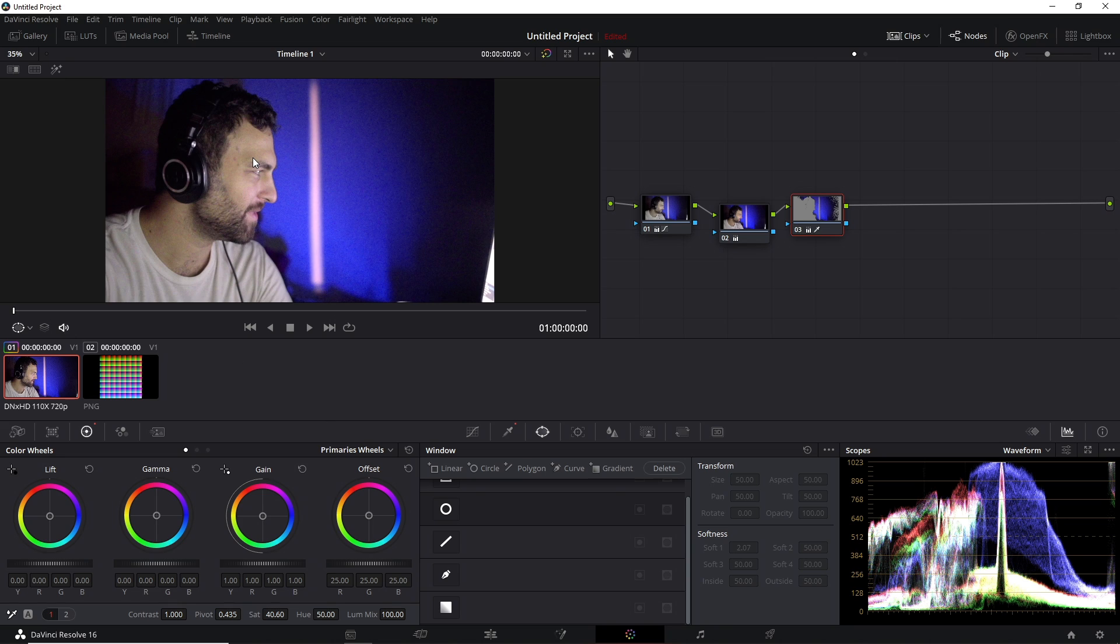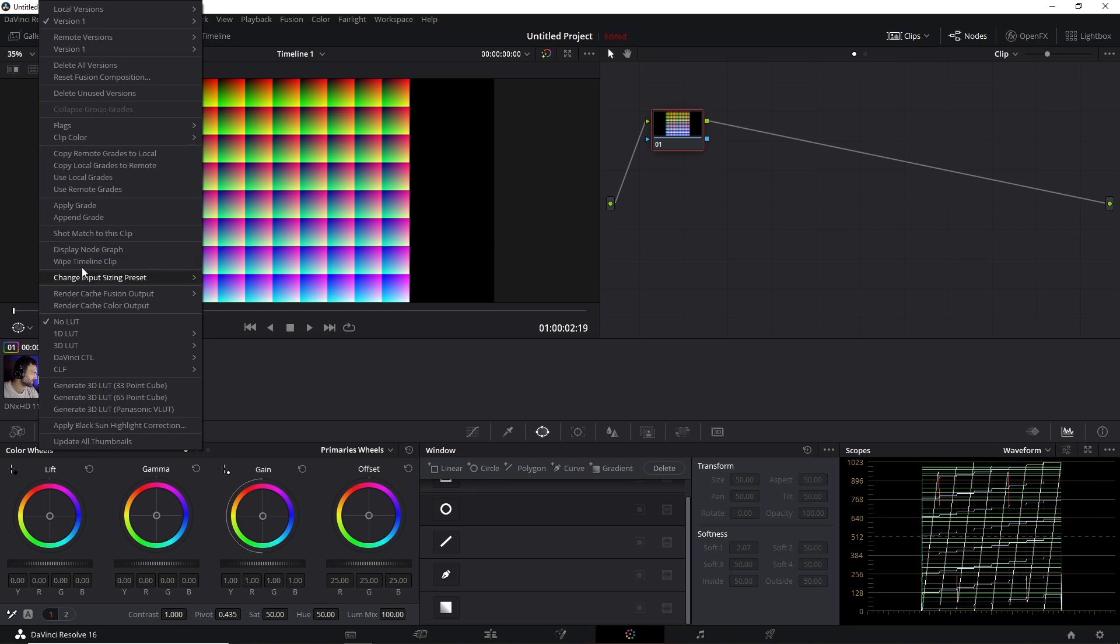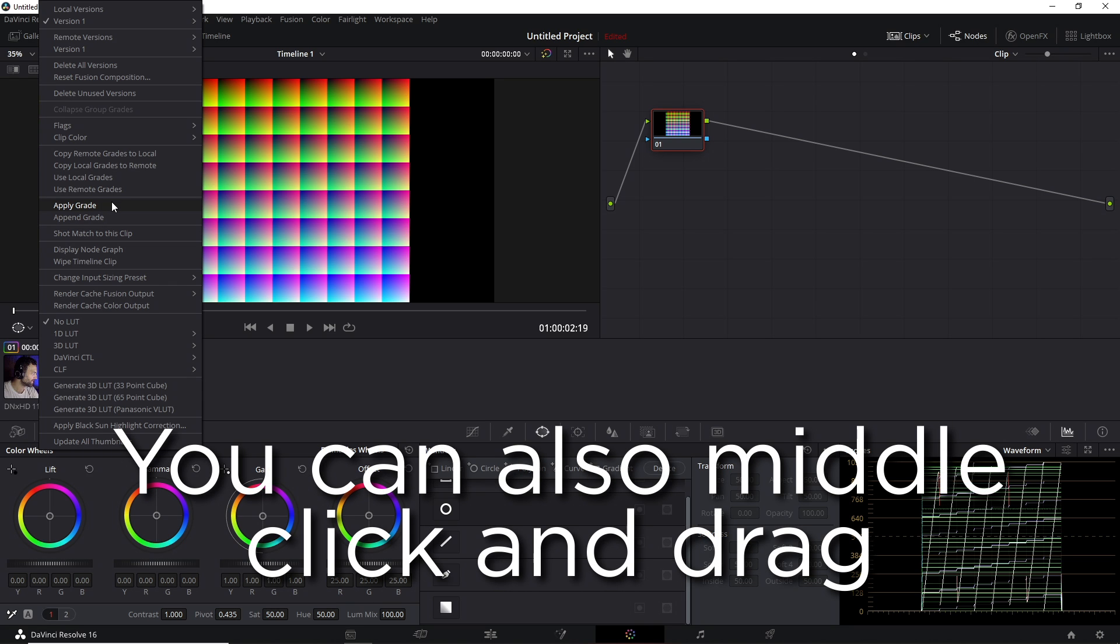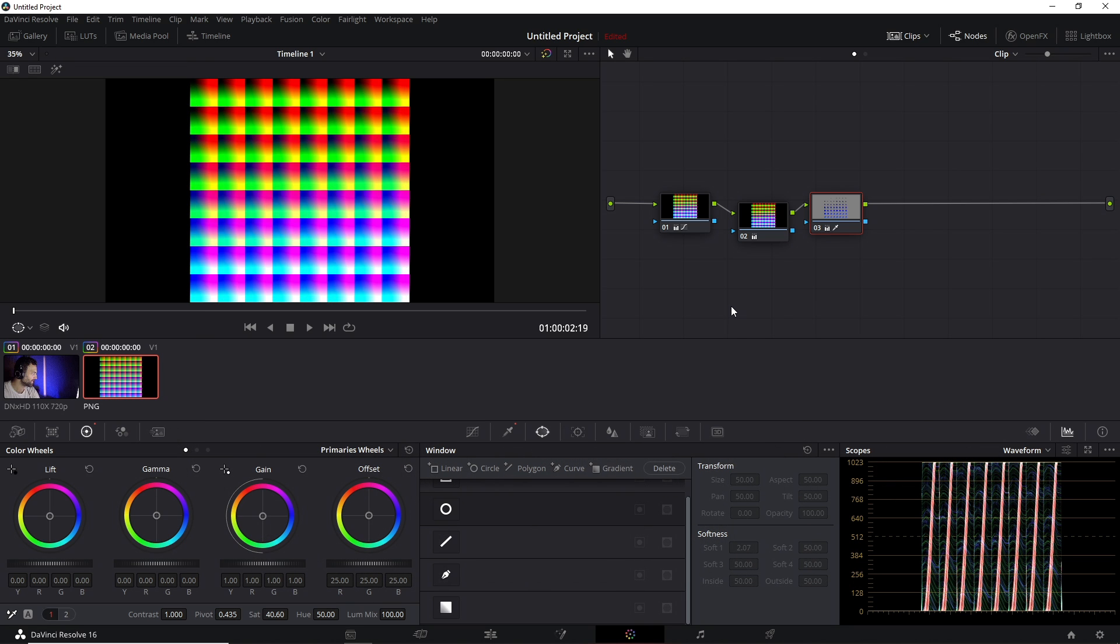But once you get your webcam to a decent-looking spot, what you're going to do is click on the original.png file, and you're going to right-click on the grade that you've done and click Apply Grade. And that's going to apply all the same adjustments that you just had. And there's two different ways that you can export this.